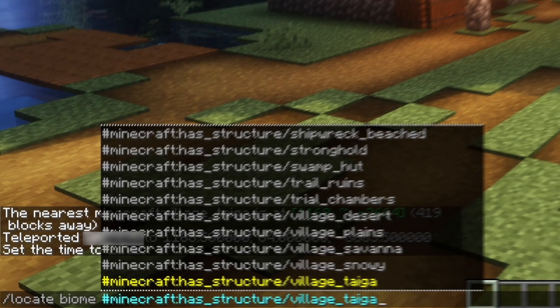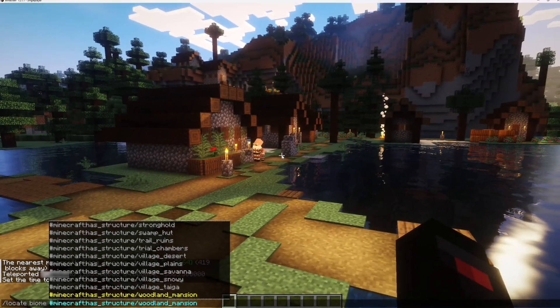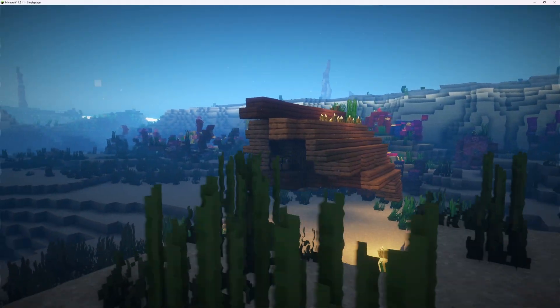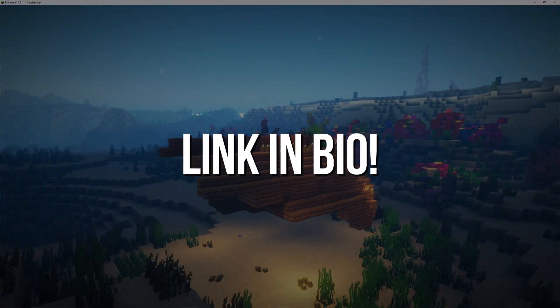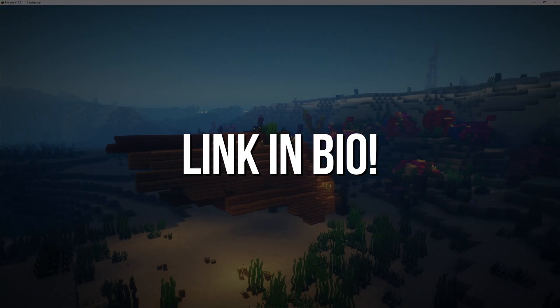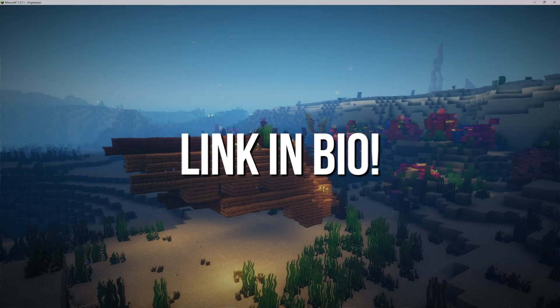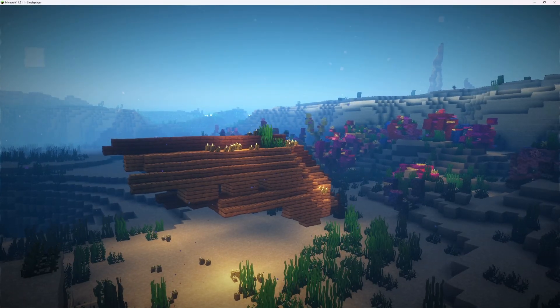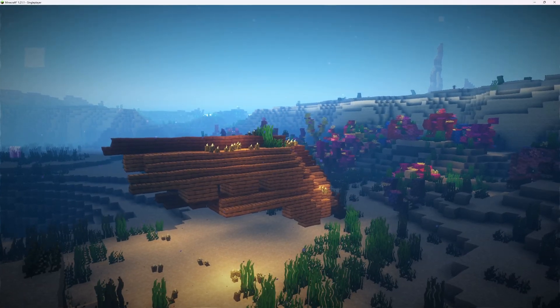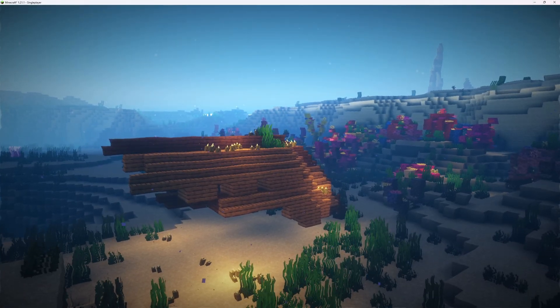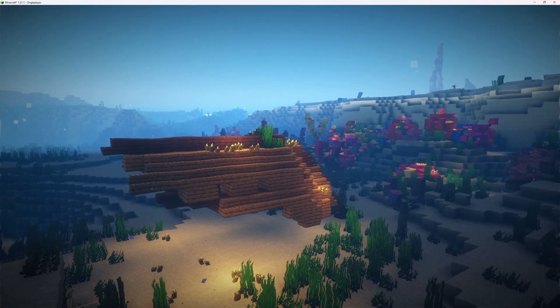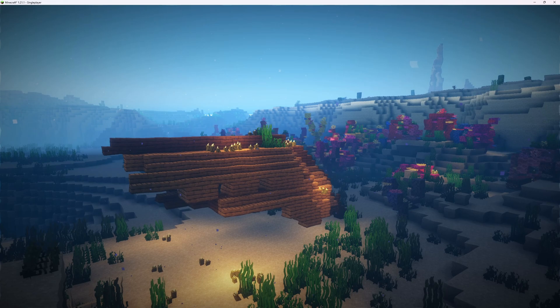If you are interested in starting a Minecraft server, I've included a link to our good and affordable Minecraft hosting. Now you know how to teleport yourself to a structure in Minecraft Java. This is all what you need to know.